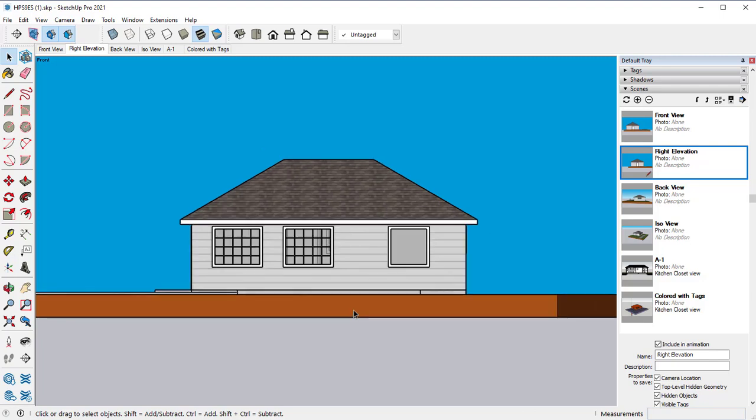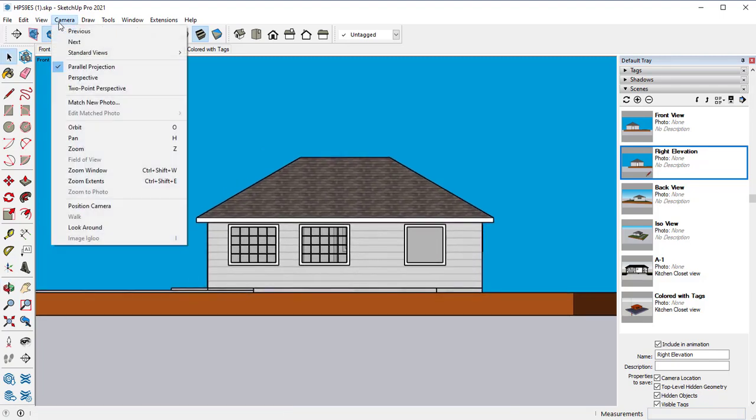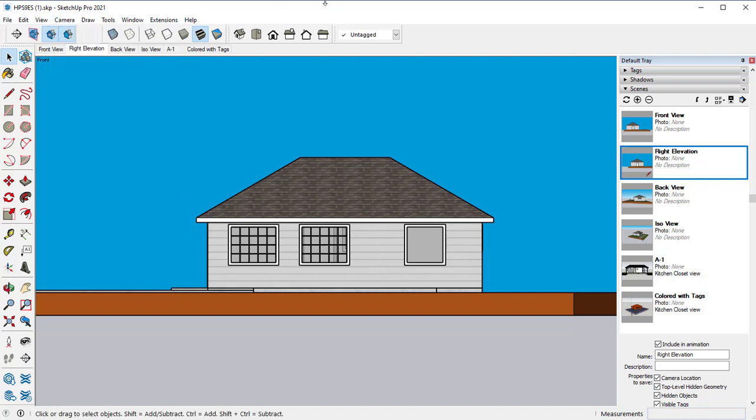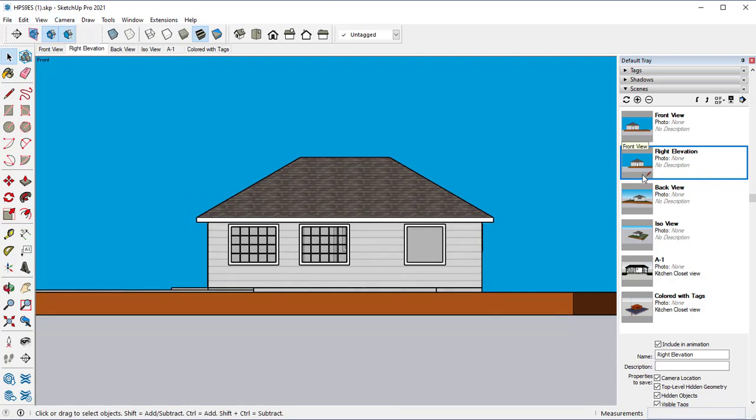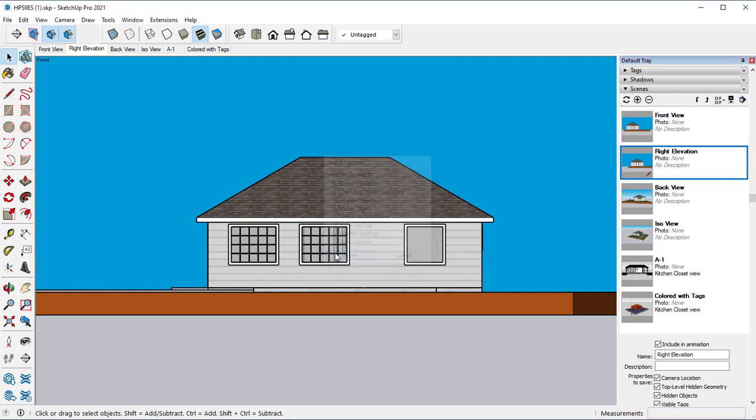Again, you're going to set that up. You're going to, again, we're still using that parallel projection. Once you get it looking the way you want to, you'll click on the little update scenes icon and update that scene.